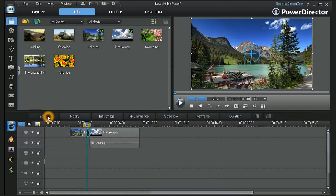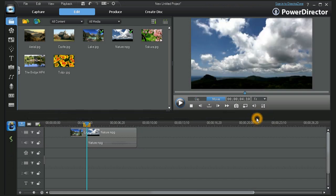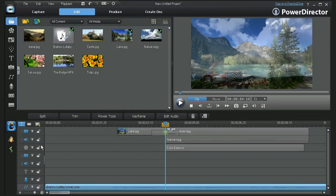You can also choose to split a clip or image and then remove the unwanted portion by clicking on the Delete tab.